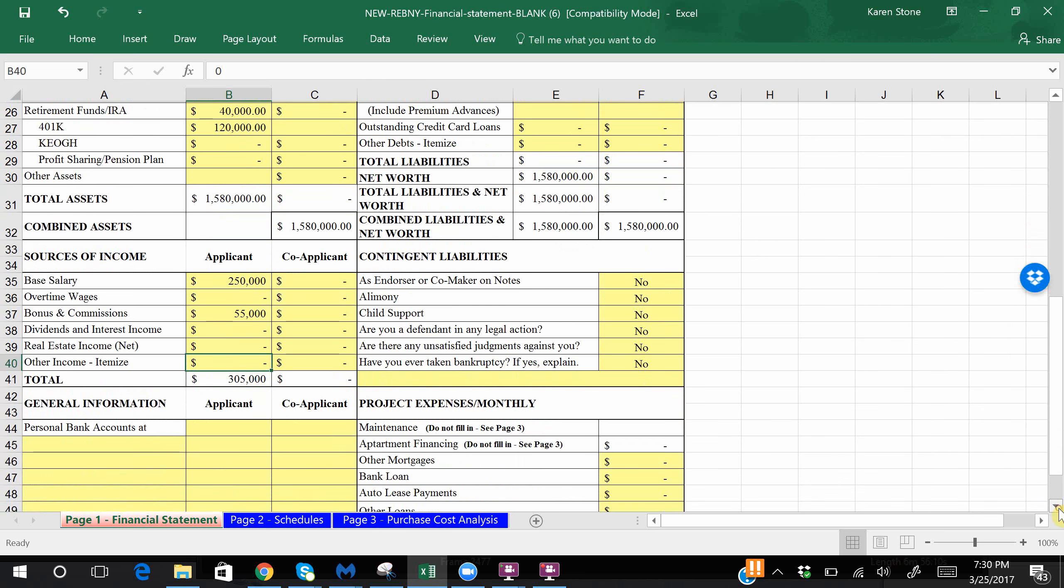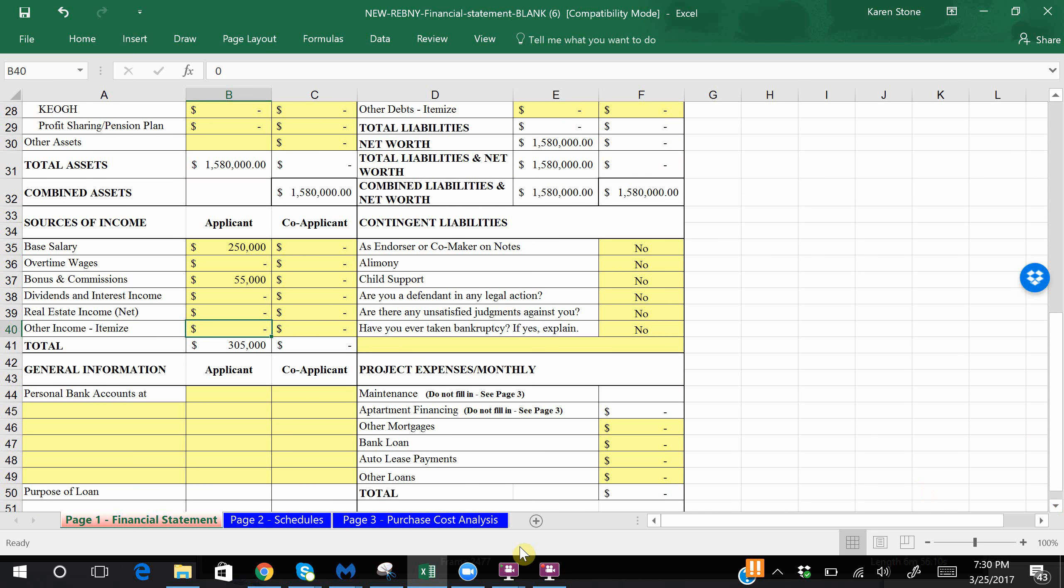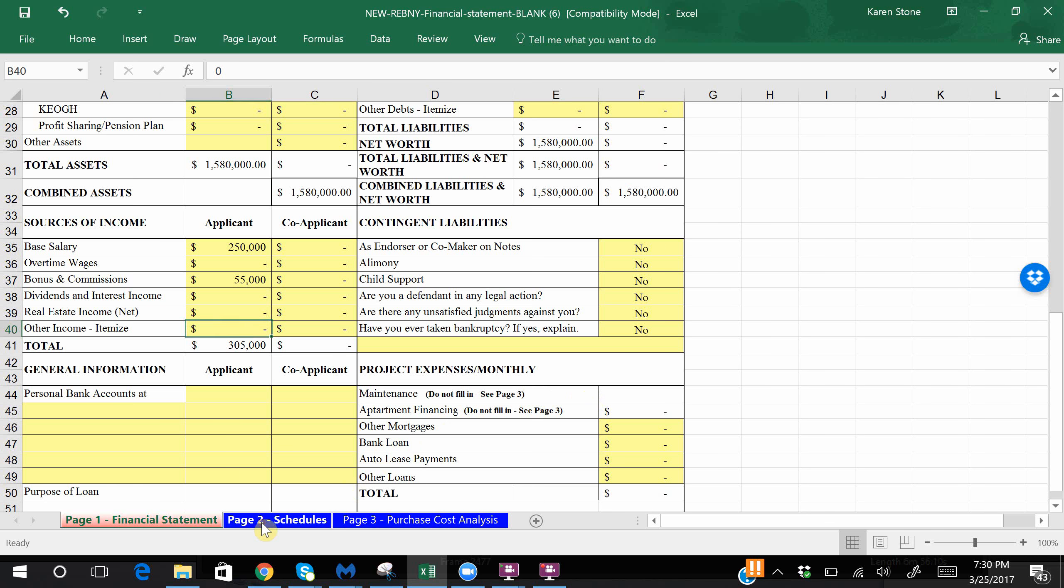Now we're not really going to mess around with this portion, as you can see it says do not fill in, see page three. So for now we're not going to fill out page two. You can fill that out as applicable to you.